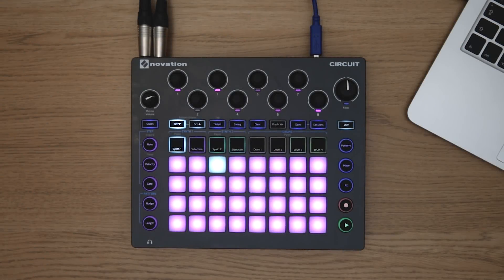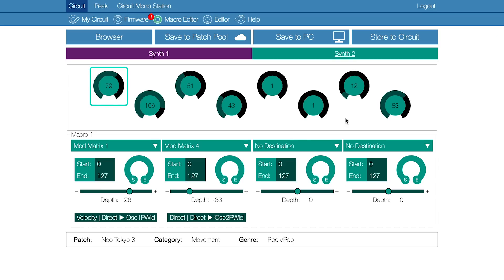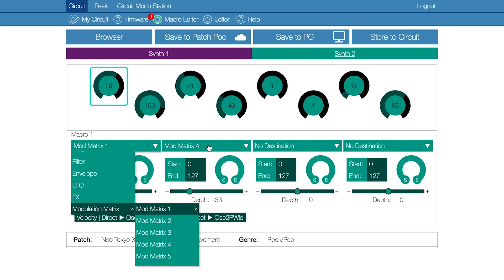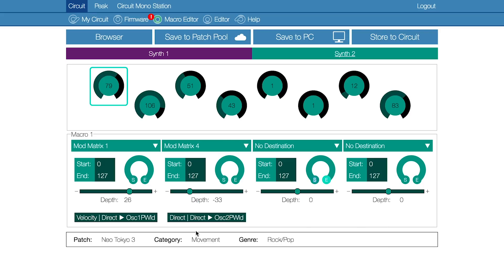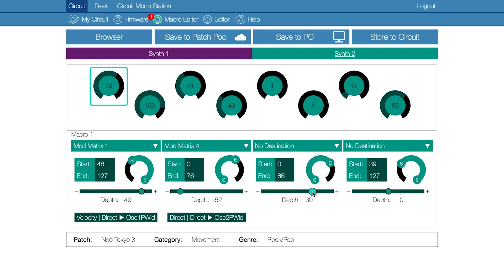Each macro can control up to four destinations simultaneously. These parameters can be selected from the drop-down menu on screen. You can then determine the range that you want access to by using the knob located below each parameter to set the start and end point, and by how much using the depth control, which can be used to set positive or negative modulation.